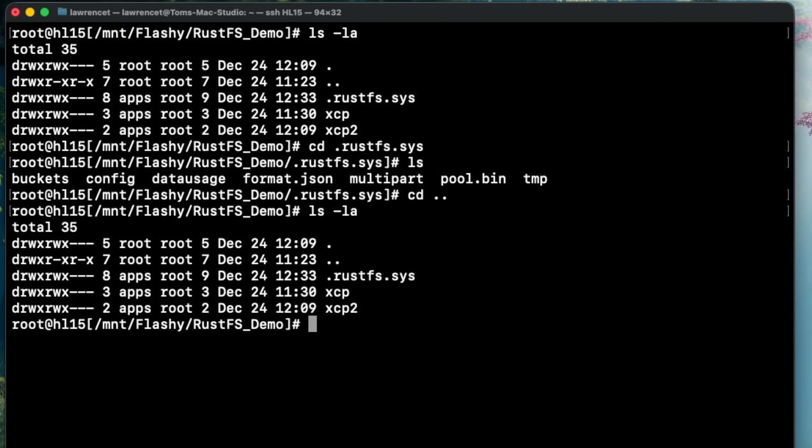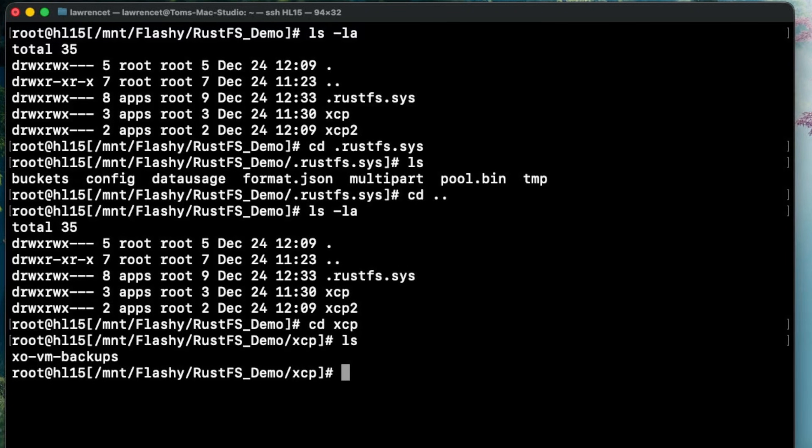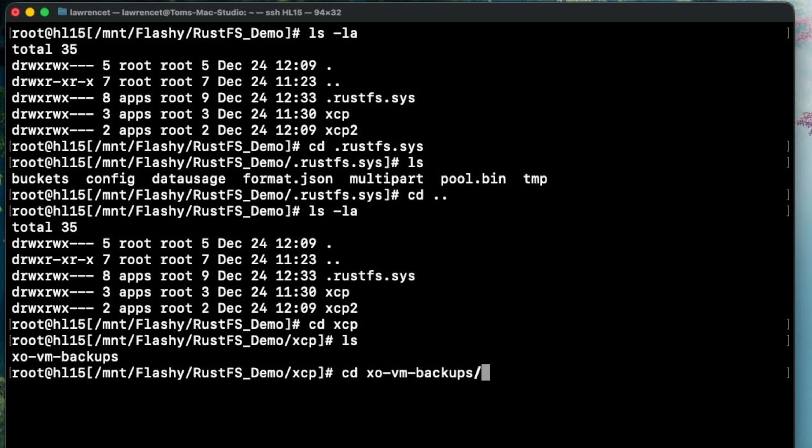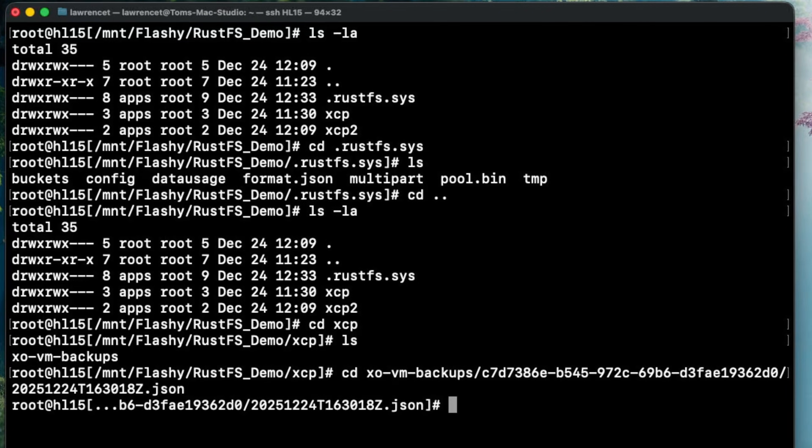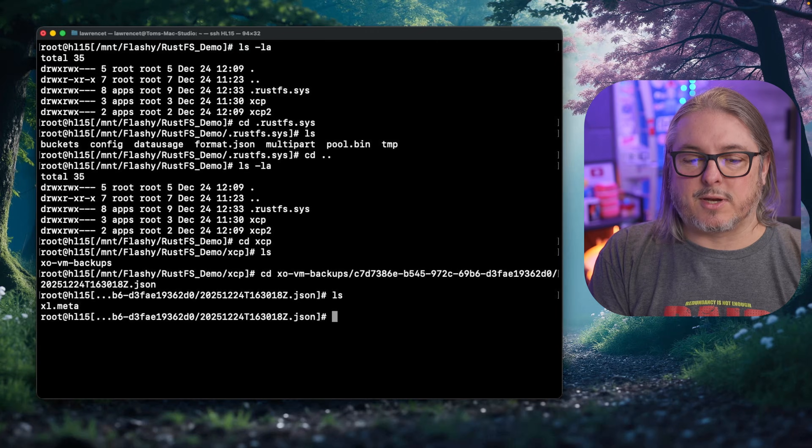But if we go here, we can see the buckets themselves. And if we go into the buckets, they're just standard files as uploaded by whatever was using the bucket. In this case, XCPNG. So we can actually go through, get into all the different directories, see all the data that's within here.